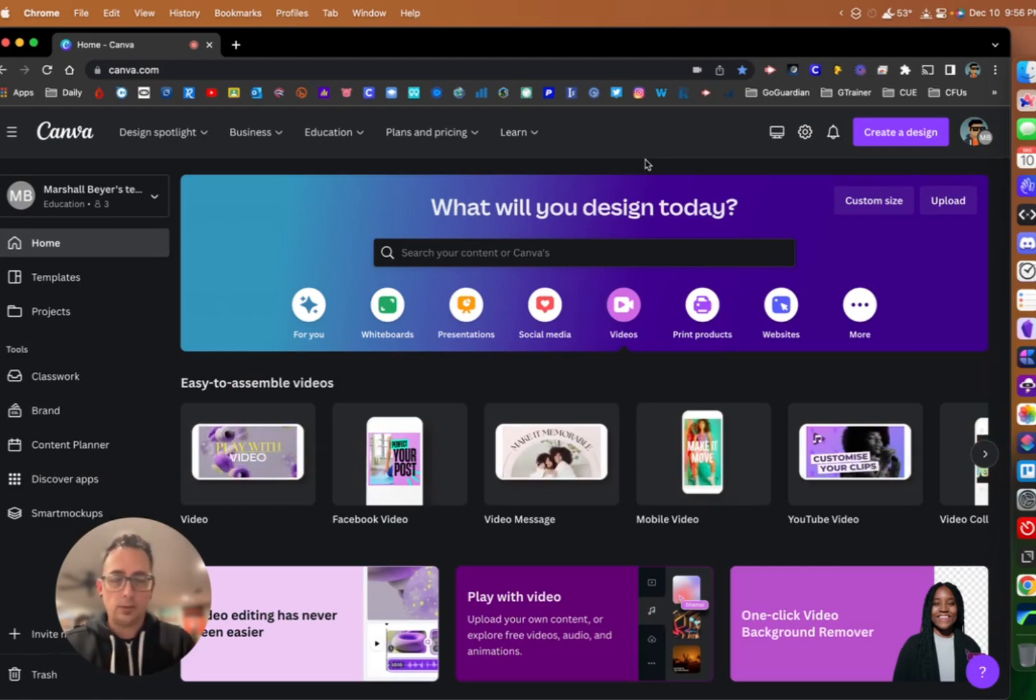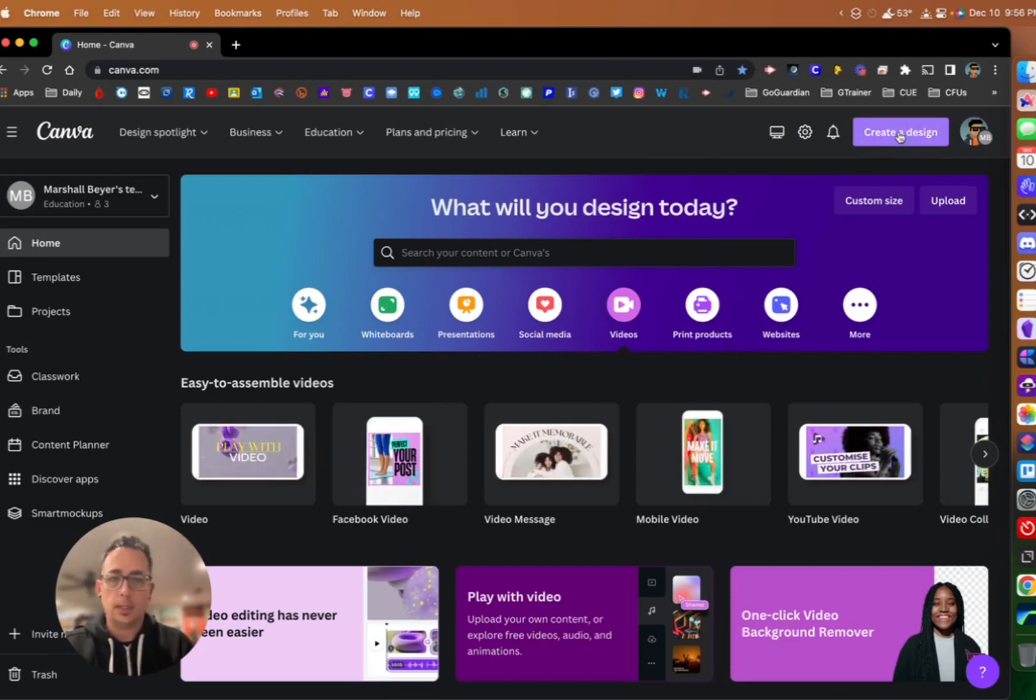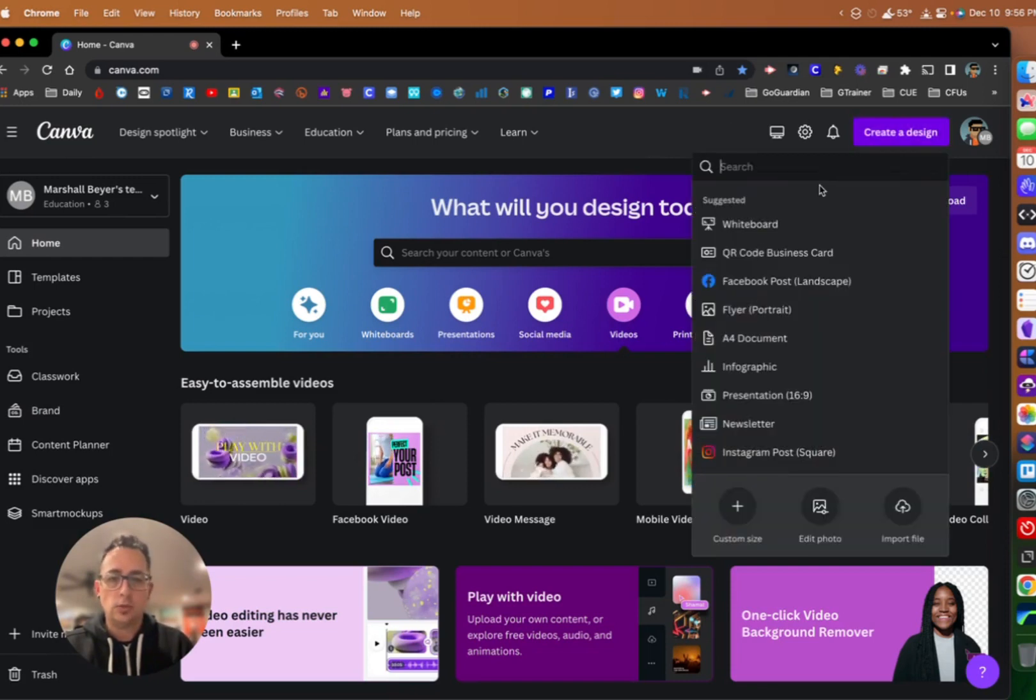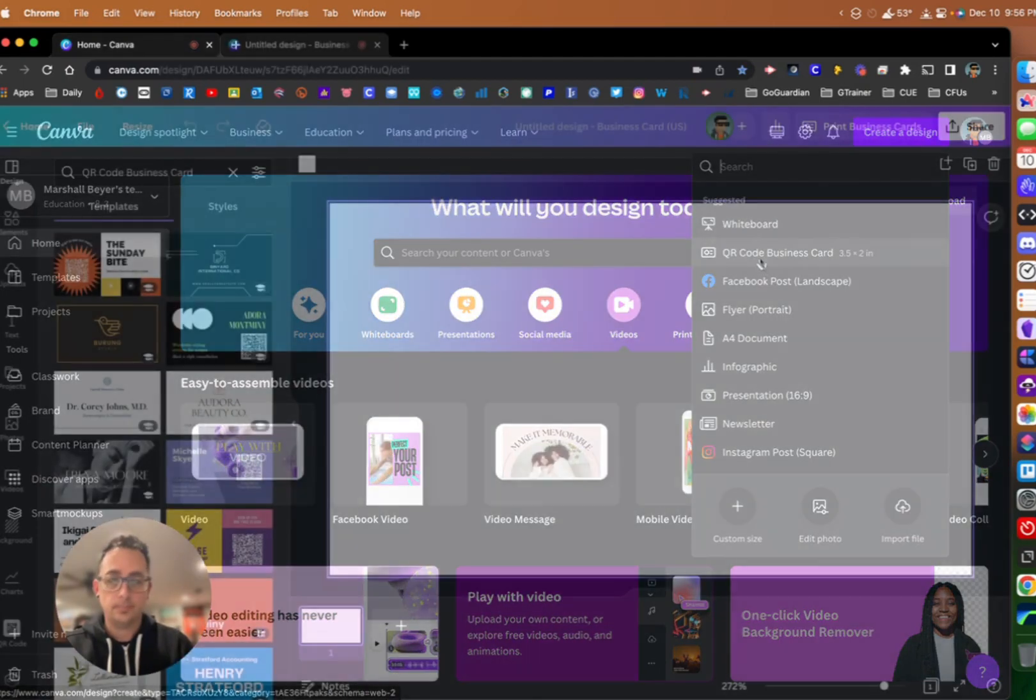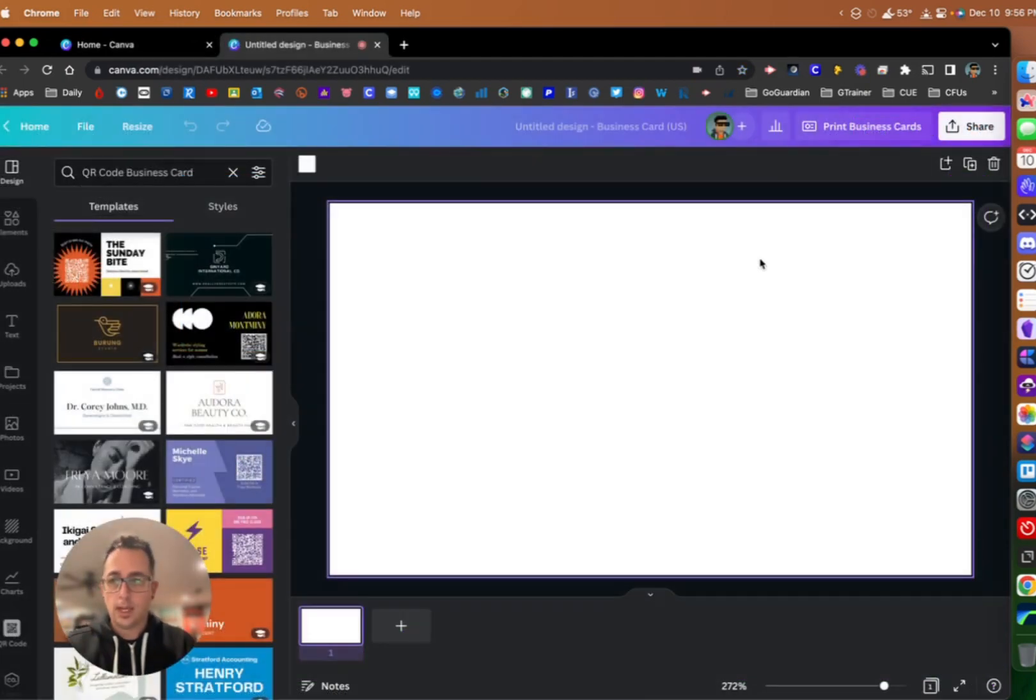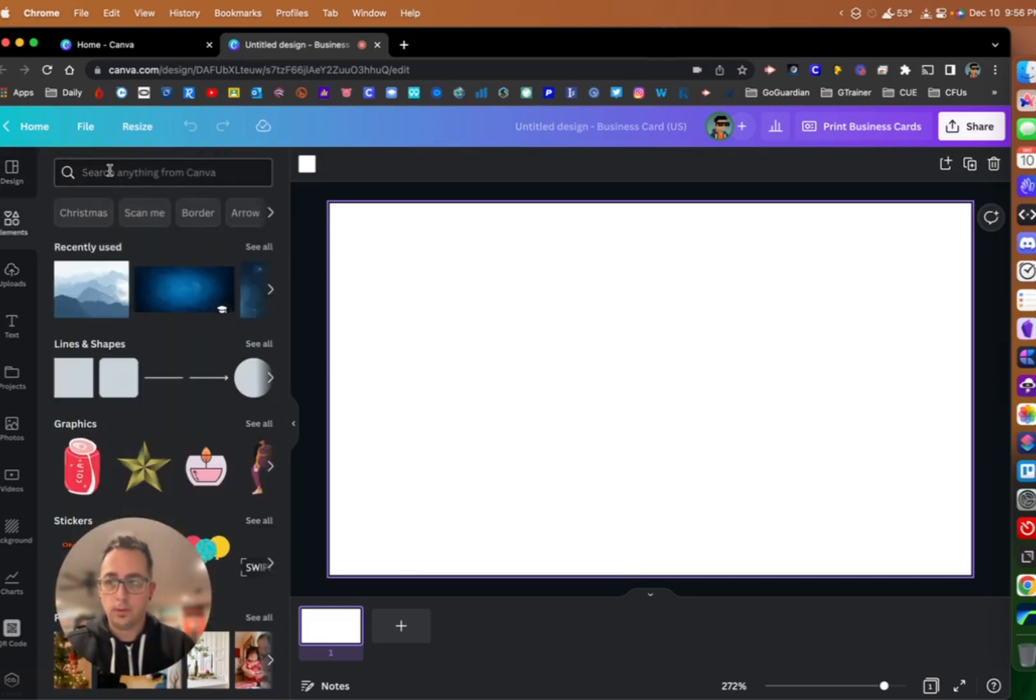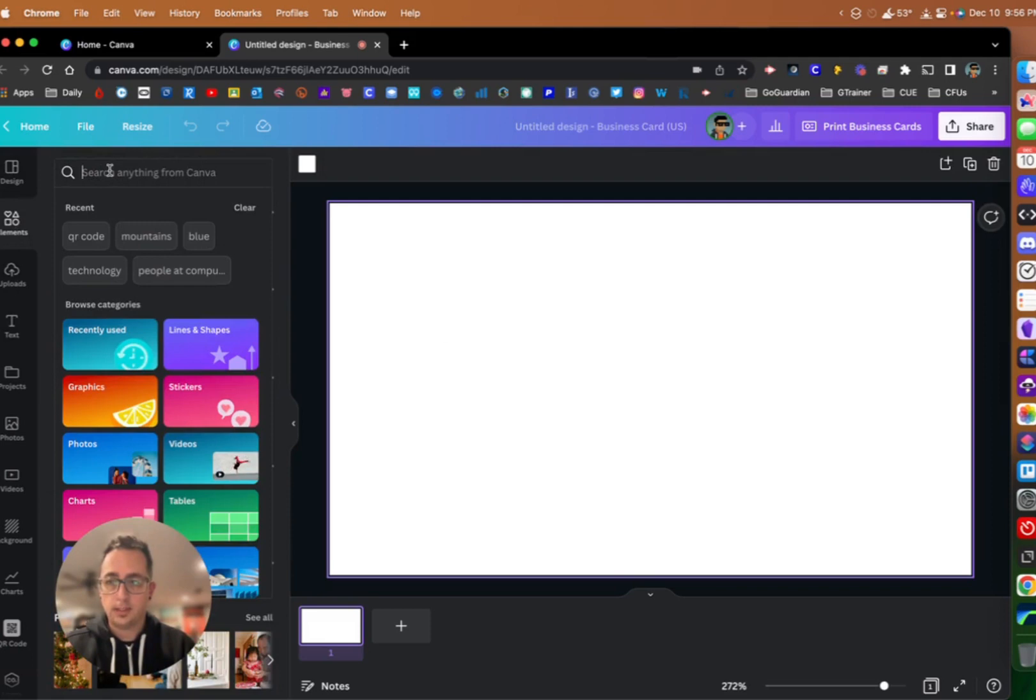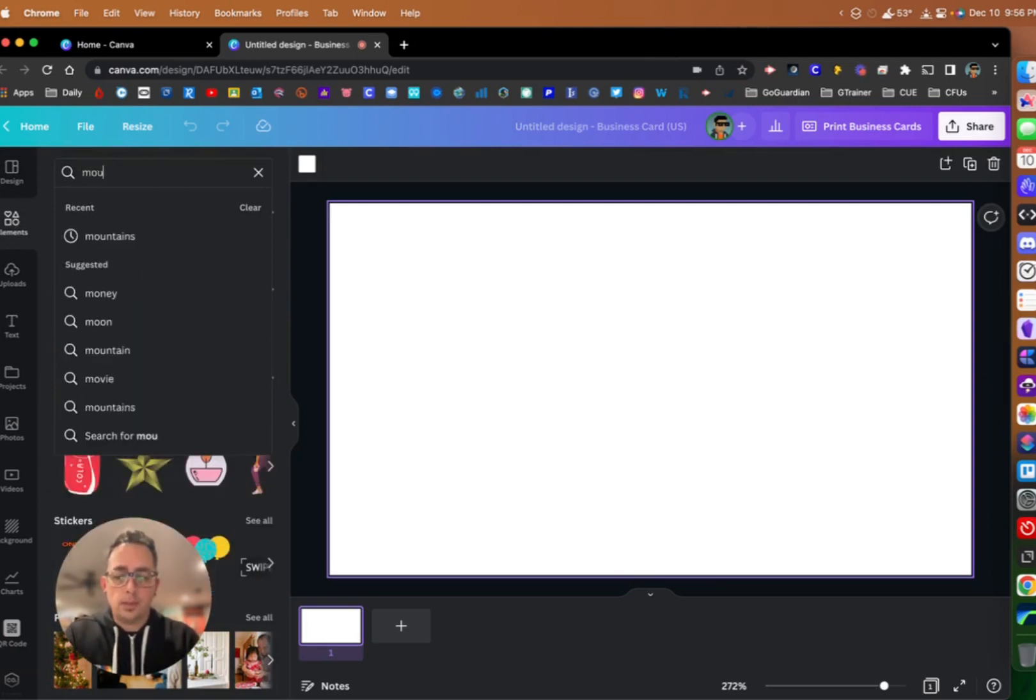Back to creating our custom QR codes. What I'm going to do is come up here and click on create a design, and let's do a business card. Once we have our business card set up here, I'm going to search for an element. Let's look for mountains.